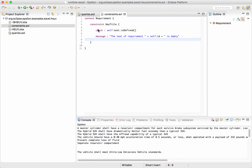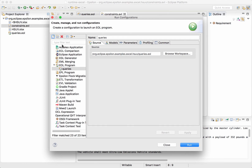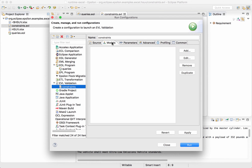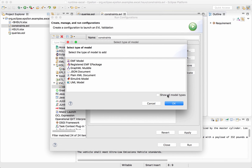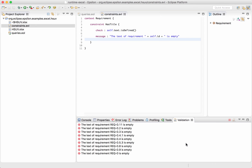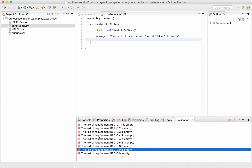So now we can execute these constraints against the spreadsheet. In order to do that we need to create another run configuration — this time an EVL run configuration because we're executing a set of constraints. Again we need to add our spreadsheet to the configuration. If we run, we can see a number of markers which indicate which constraints failed for which rows in our spreadsheet.